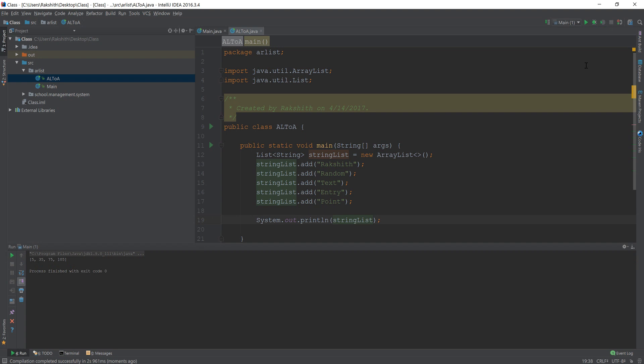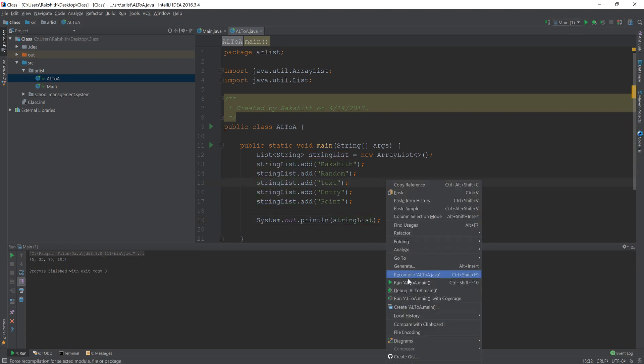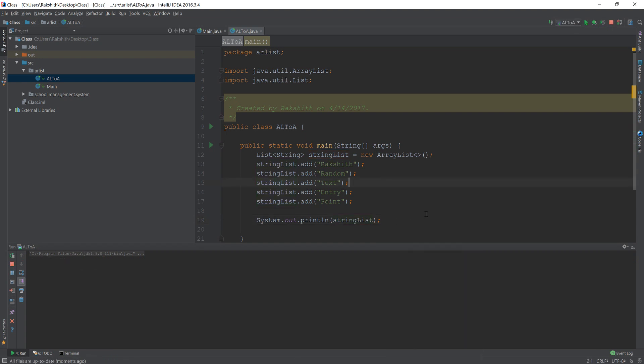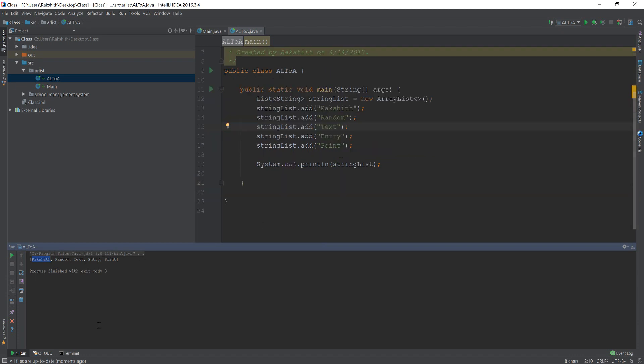We have what? Oh, I have to run AL to A. I'm sorry. Yeah. So this is the content: Rokshit random text entry point. So I have all these random values which are strings inside the string list which is an ArrayList. Now I want to convert this into an array.